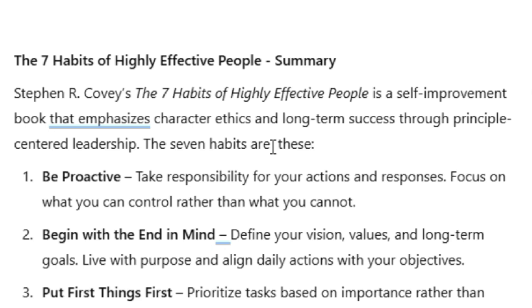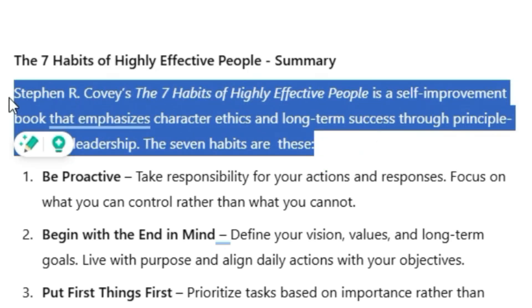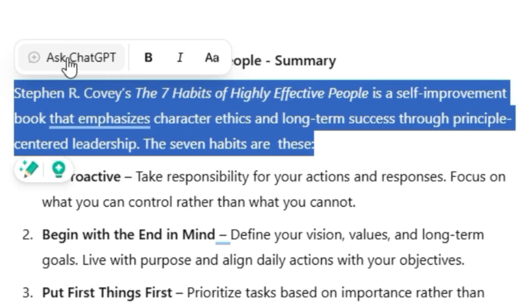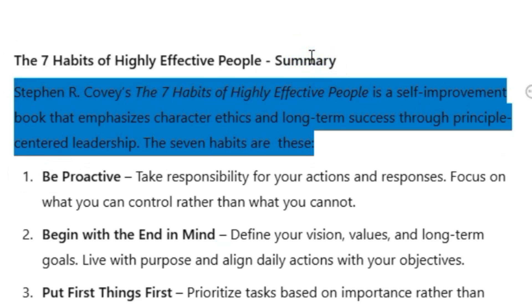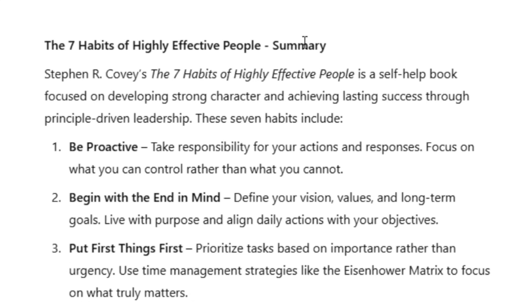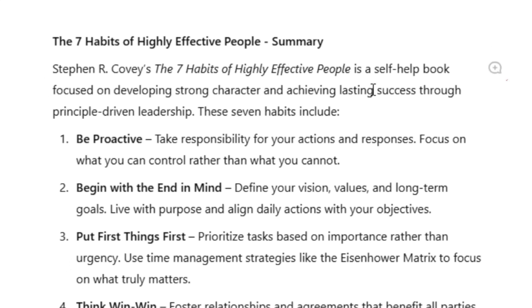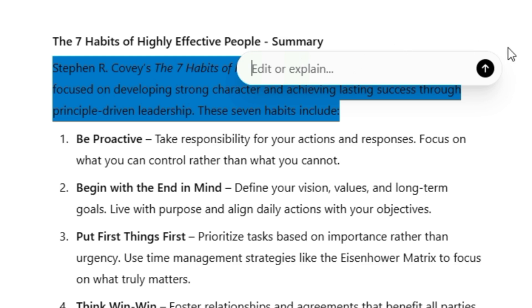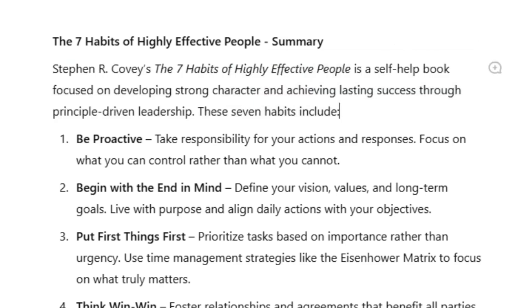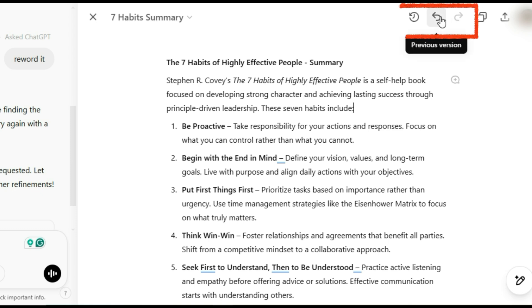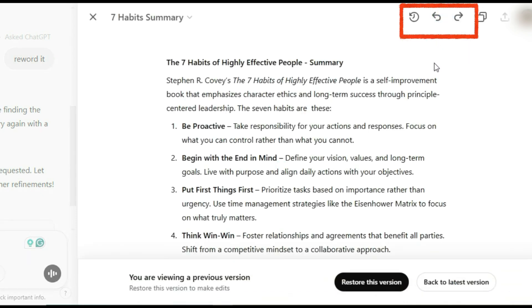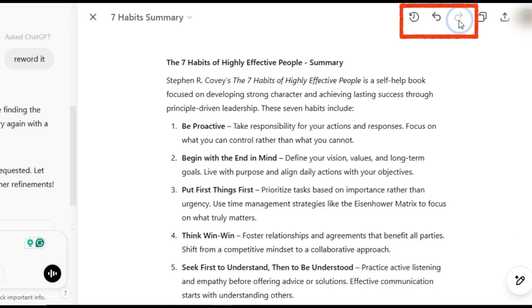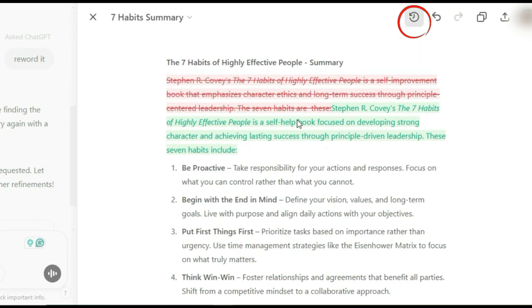Want some AI-powered suggestions? Highlight the text and click Ask ChatGPT to get rewording options, shorter versions, or alternative phrasing — super useful when you're trying to fine-tune your content. Every paragraph is editable too. Hover over one and you'll see a small comment balloon with a plus sign. Click it and a chat box pops up where you can request specific changes. Canvas mode also keeps track of your edits — use the version history arrows to switch between different drafts. If you click the history button, you'll see color-coded changes so you can easily spot modifications.